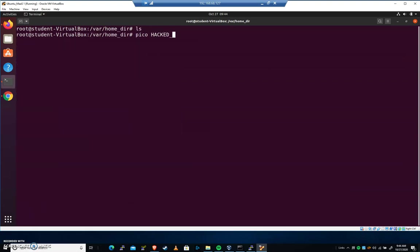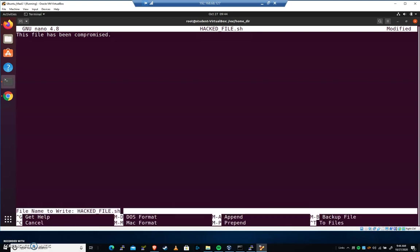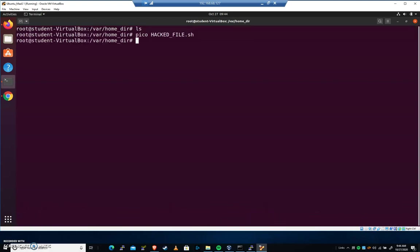Pico something. Let's call this hackedfile.sh. We'll make it look like a script. Why not? I'll just write, "this file has been compromised." I'm going to save this and exit. So you should have all of that set up.